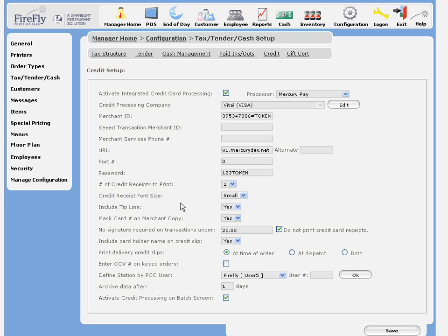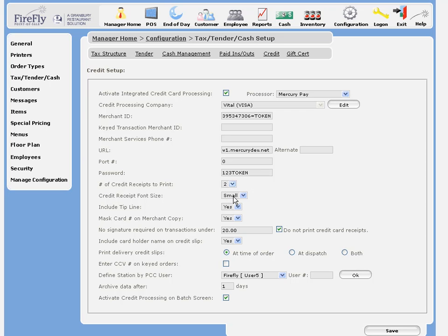Let's move on to some of the Firefly options that are universal, no matter who your processor is. You can choose how many credit card receipts to print when a credit card is run, one or two. Typically, you're going to print two, unless you're using carbon paper.